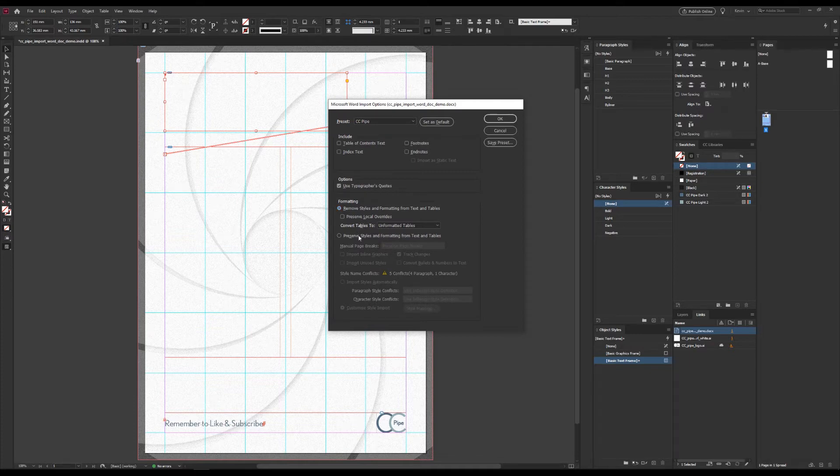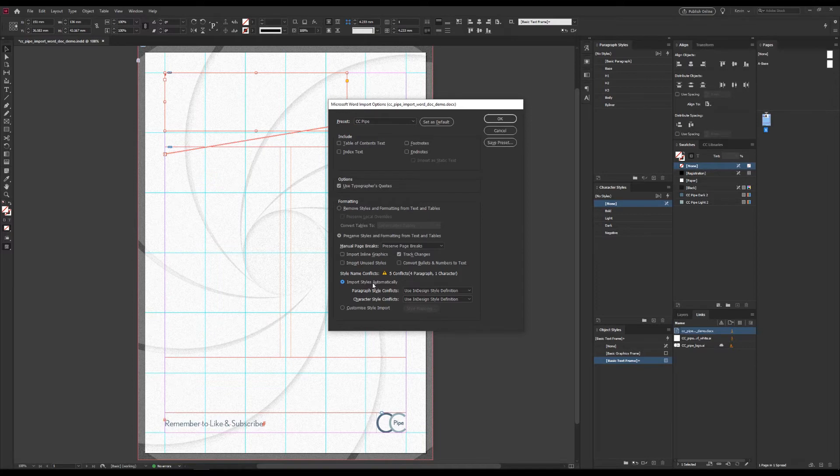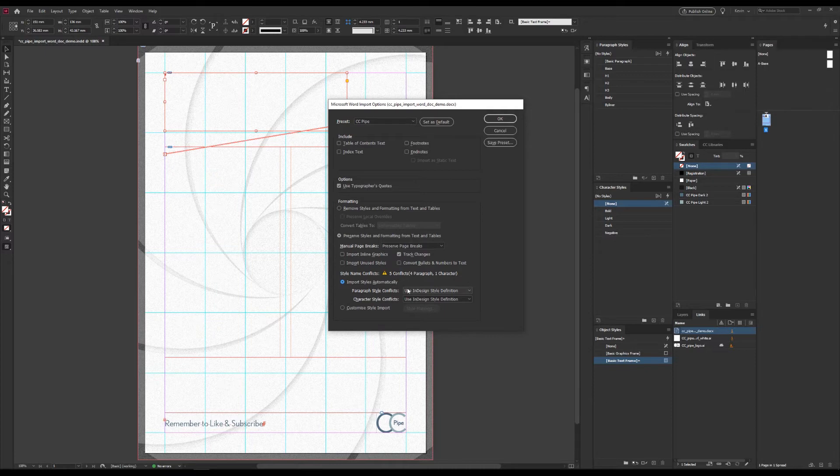But next, we can choose to instead preserve Formatting by clicking here. Once again, we have some specific settings, but the main ones are these two right here. First, we can import Styles automatically, which will rely on the names being the same. We can see that there are five conflicts, i.e. five styles with the same name.